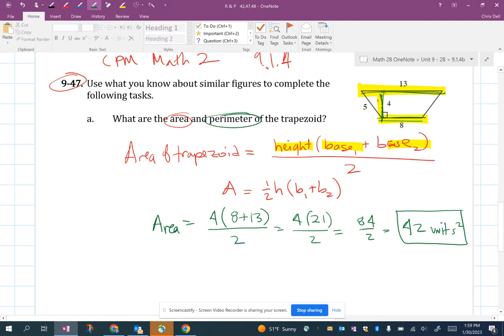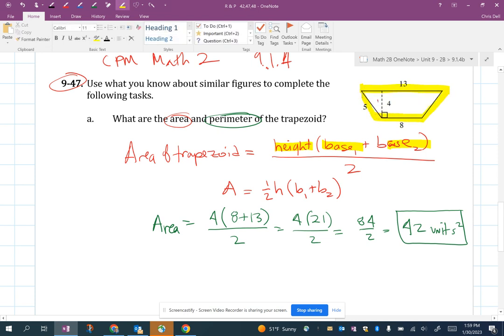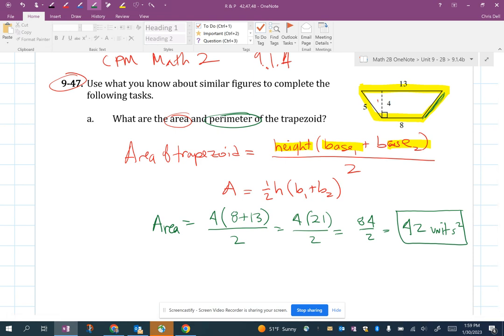Now perimeter is just the distance around — adding all the sides. The issue is that one of the sides doesn't have a measurement listed, so I have to determine what that would be.